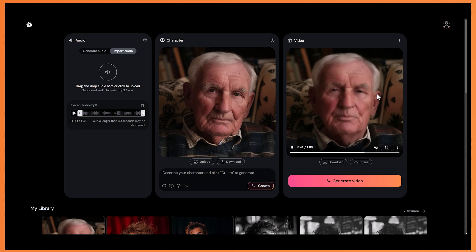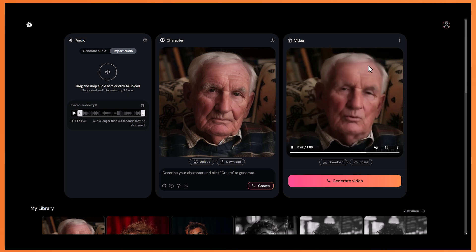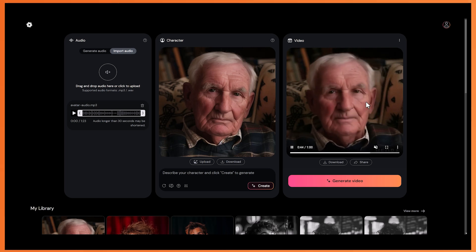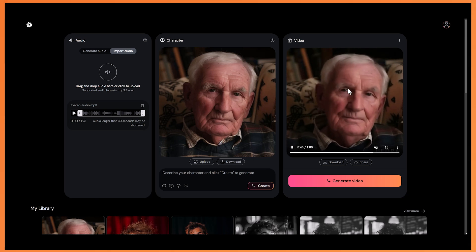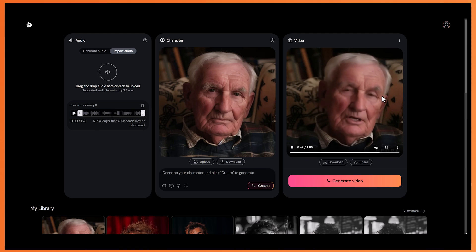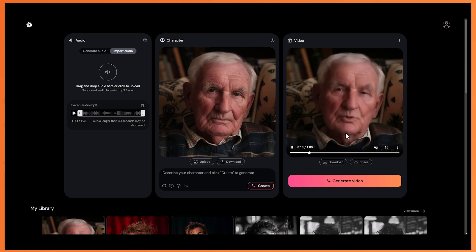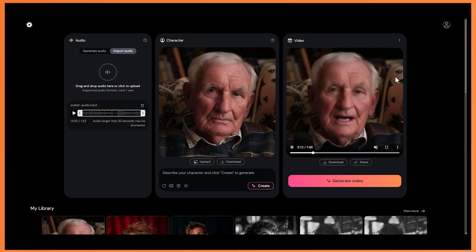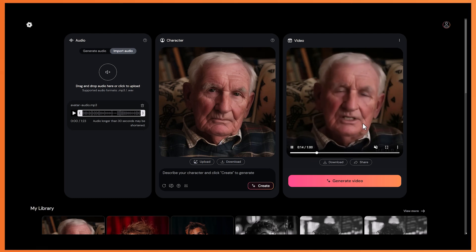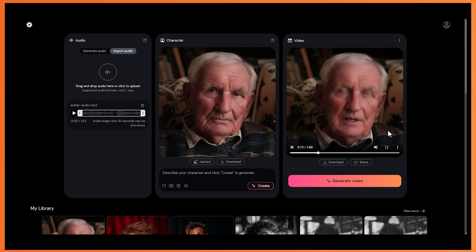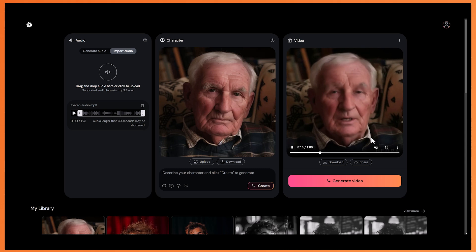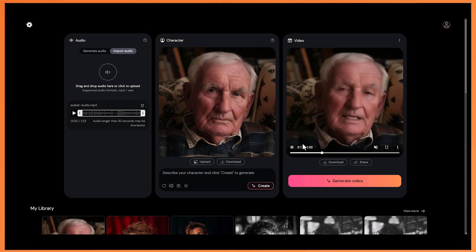There are so many subtle movements around the whole of the face — it's not just the mouth and the eyes that move. It also moves the eyebrows and it feels like the muscle of the face is moving in a realistic fashion.